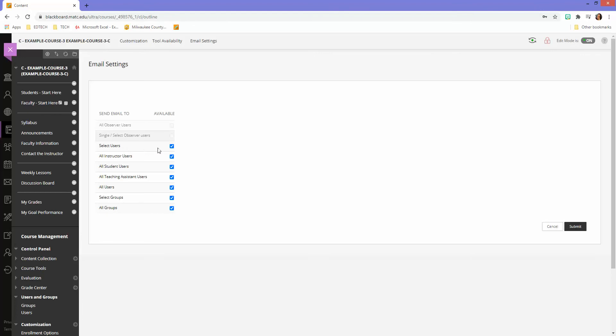So let's say I just want to select users, all instructor users. Let's take out all student users, all teacher assistant users.